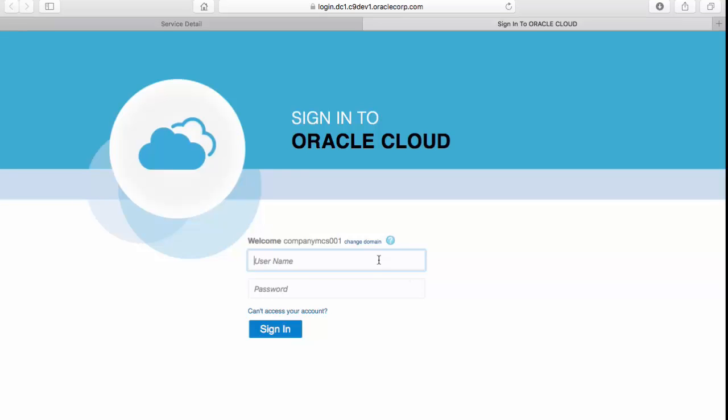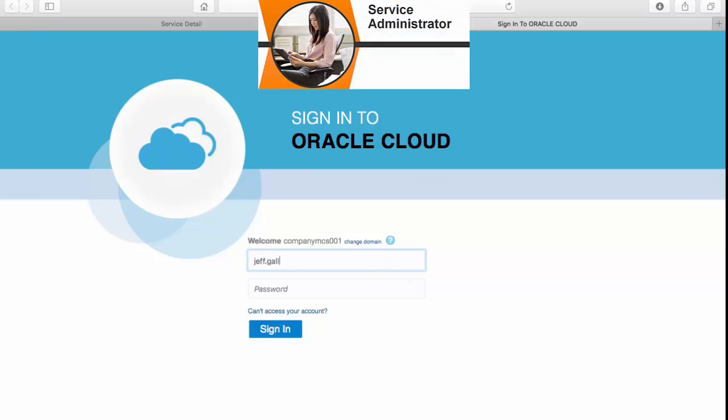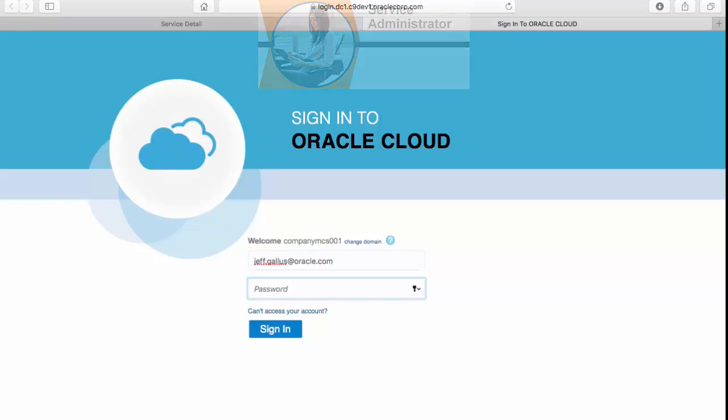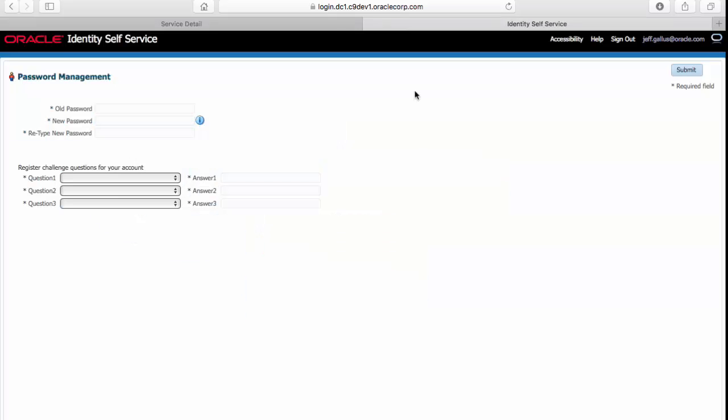Here again, you need to log on using the username and temporary password provided in the email. Once logged on, you're taken to a password management page where you change your password and set up three questions to be used in the event you forget your password. And you must complete this process in order to proceed.